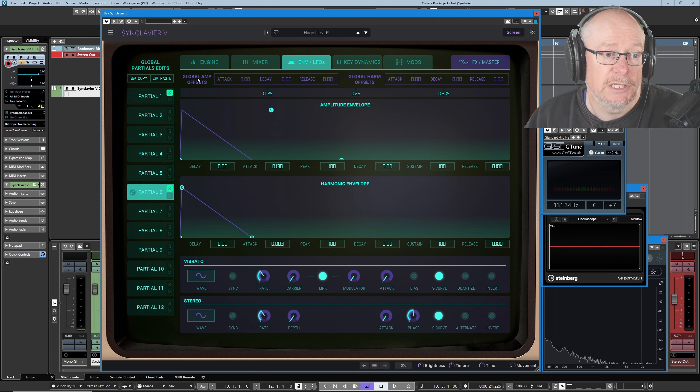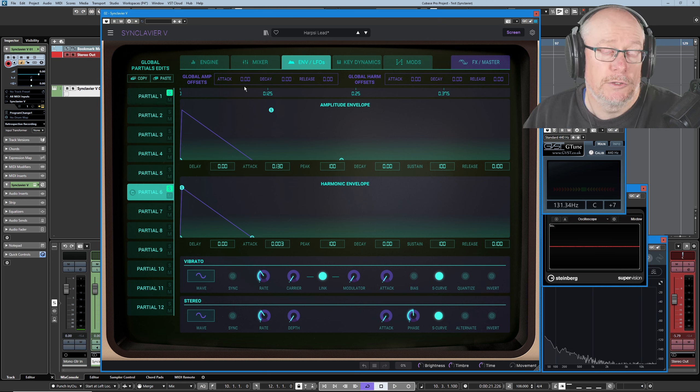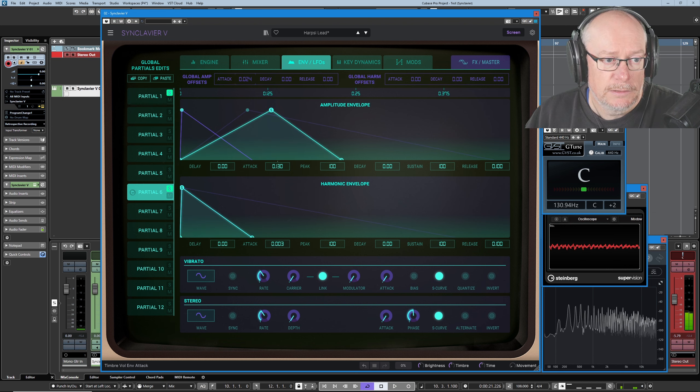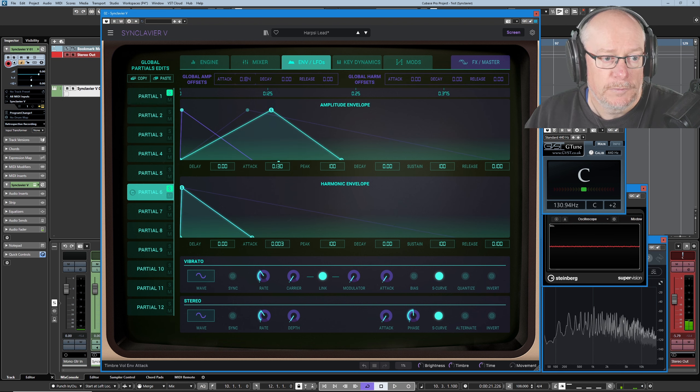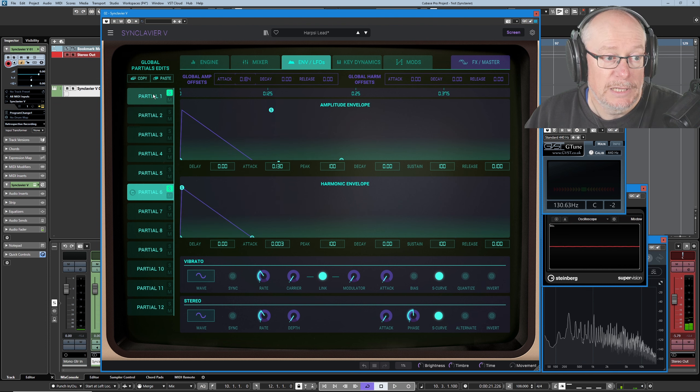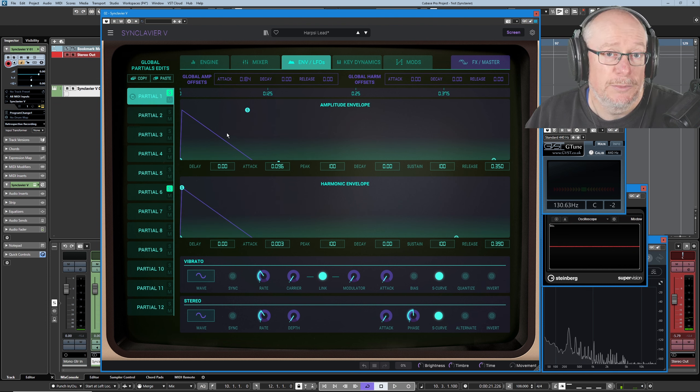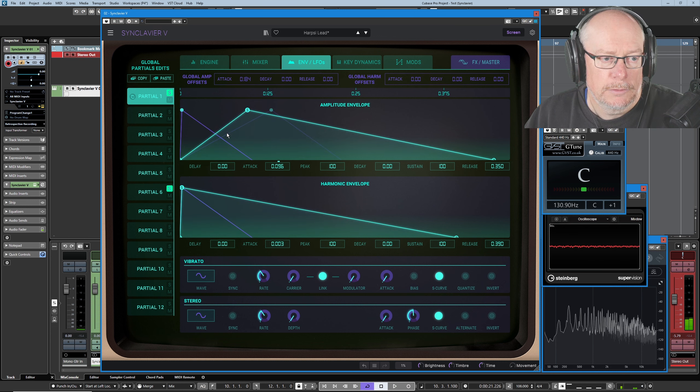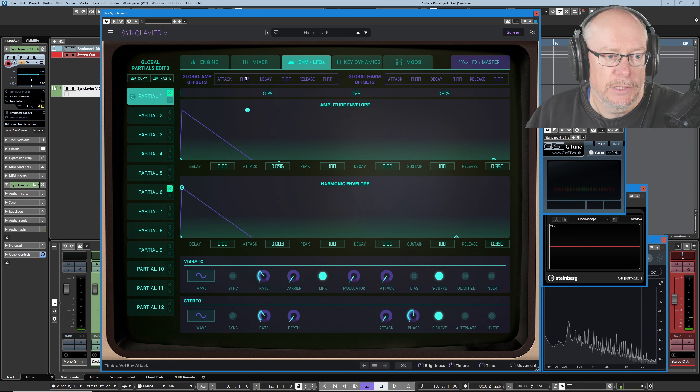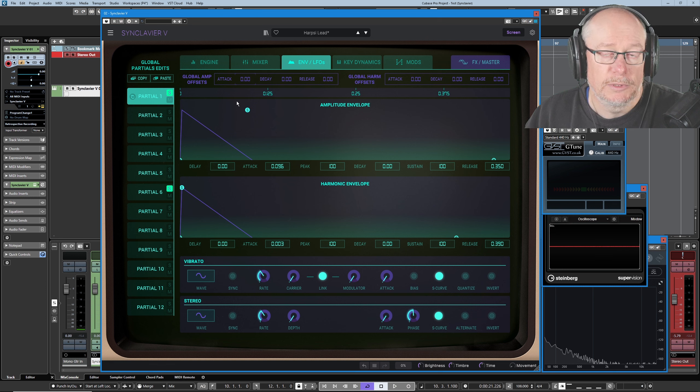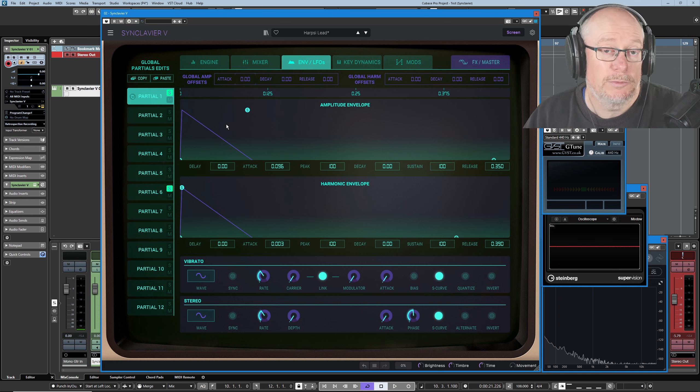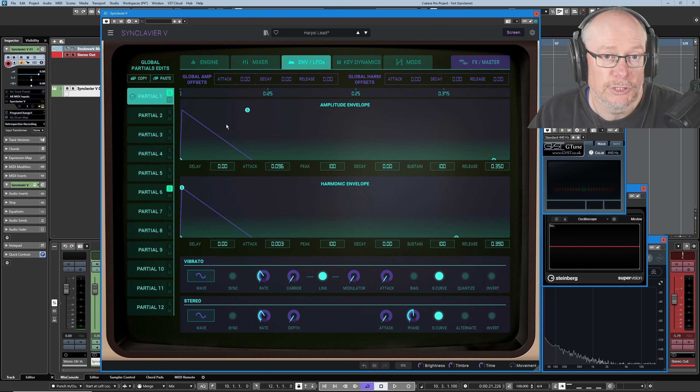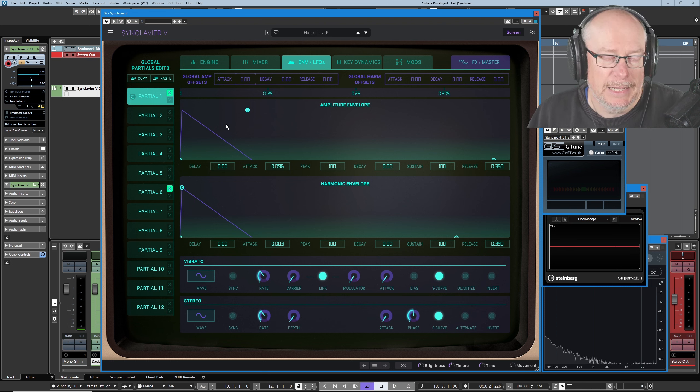So partials one and six are giving us that elongated attack, and if we temporarily increase the global amp offsets, we can listen to both of those envelopes with a little bit more emphasis. So if I just increase the attack a little bit, you can hear more clearly. It doesn't matter which partial we're looking at, we're listening to them both. There's the envelope coming in more slowly, and then I can double-click the global effect to take that back away again.